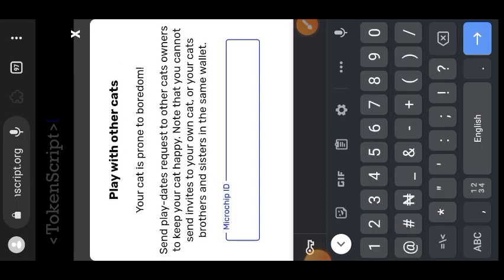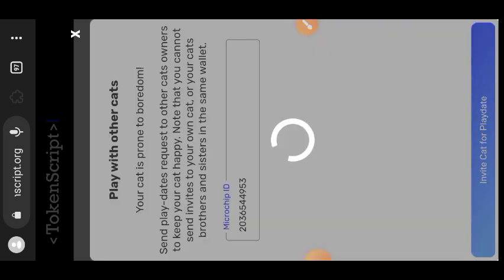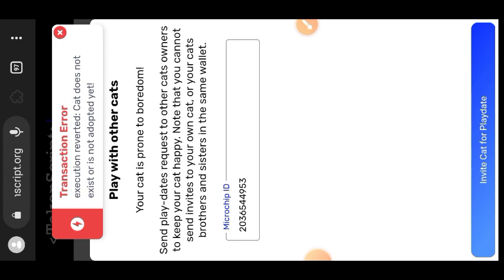Here you are going to paste the token ID of the cat you are trying to invite. If you remember at the beginning of this video, I showed you where to copy your Smart Cat ID — that is the ID you need to paste, but you have to paste another person's ID, not your own. So what you are going to do is drop your Smart Cat ID in the comment section of this video so that others can invite your cat and you will have somebody to invite.